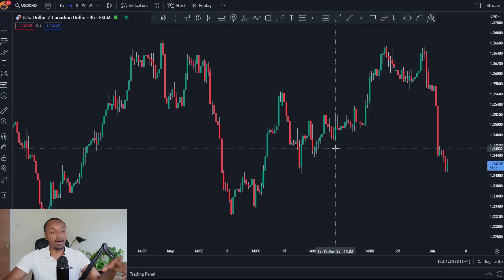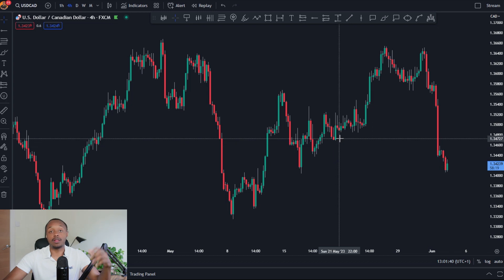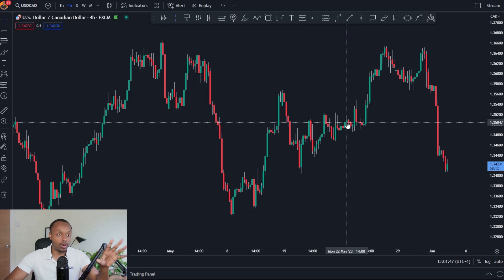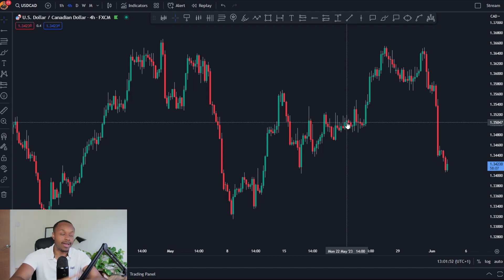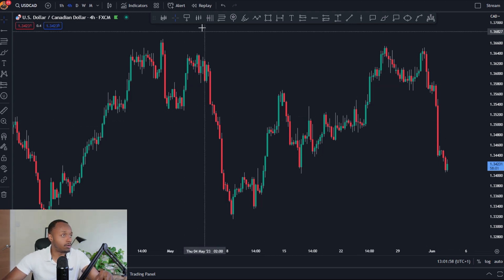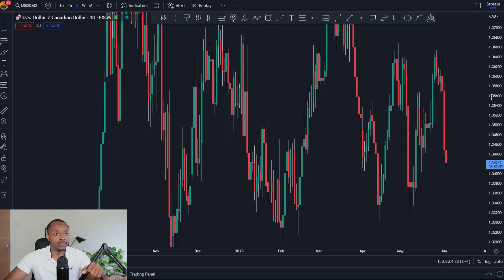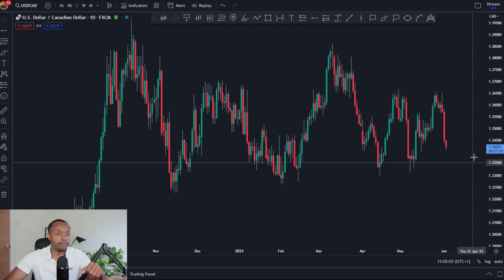Welcome to the charts. This is USD/CAD on the 4H time frame. I'm going to walk you through how I went about taking this long position. My bread and butter is the 4H time frame — that's where I look for setups, confluences, and levels to buy and sell from. But I do scale to higher time frames — daily, weekly, sometimes monthly — just to see the overall trend and market picture.